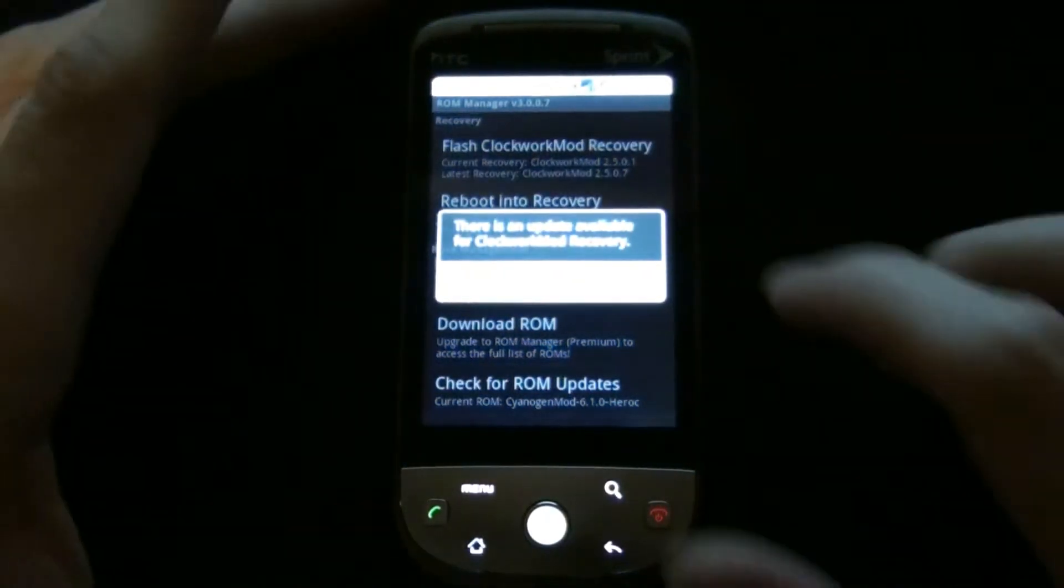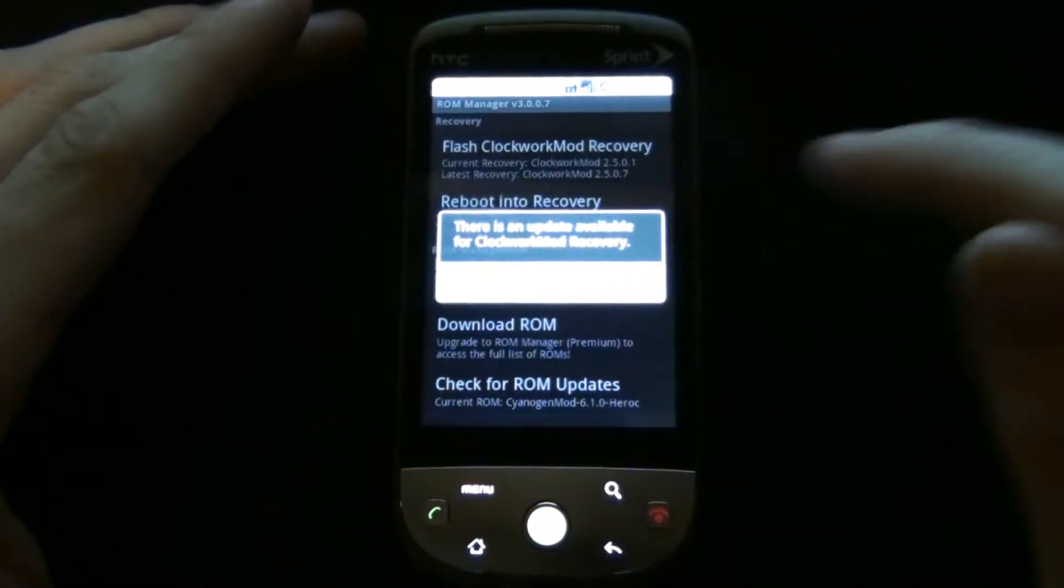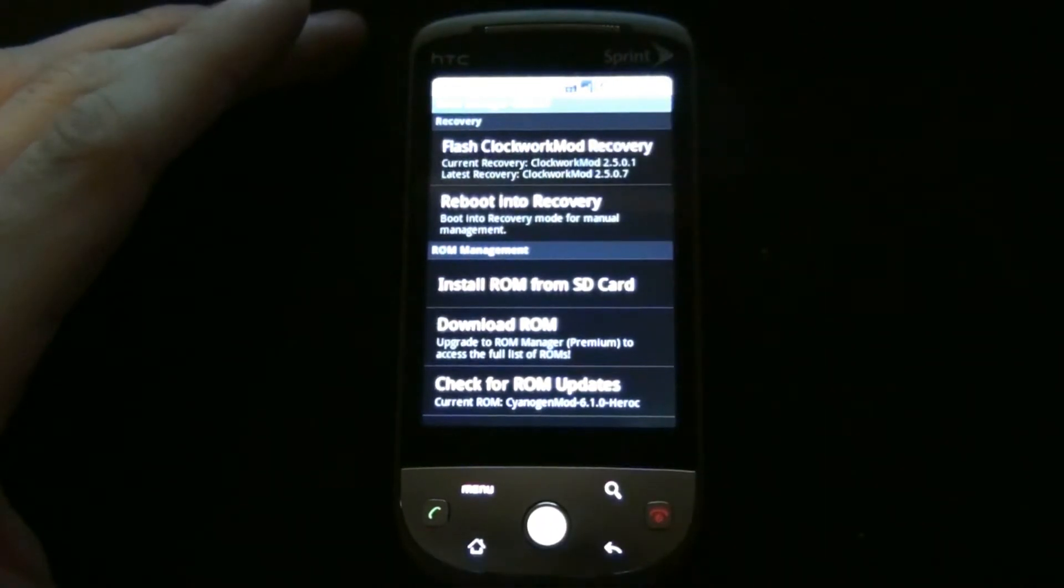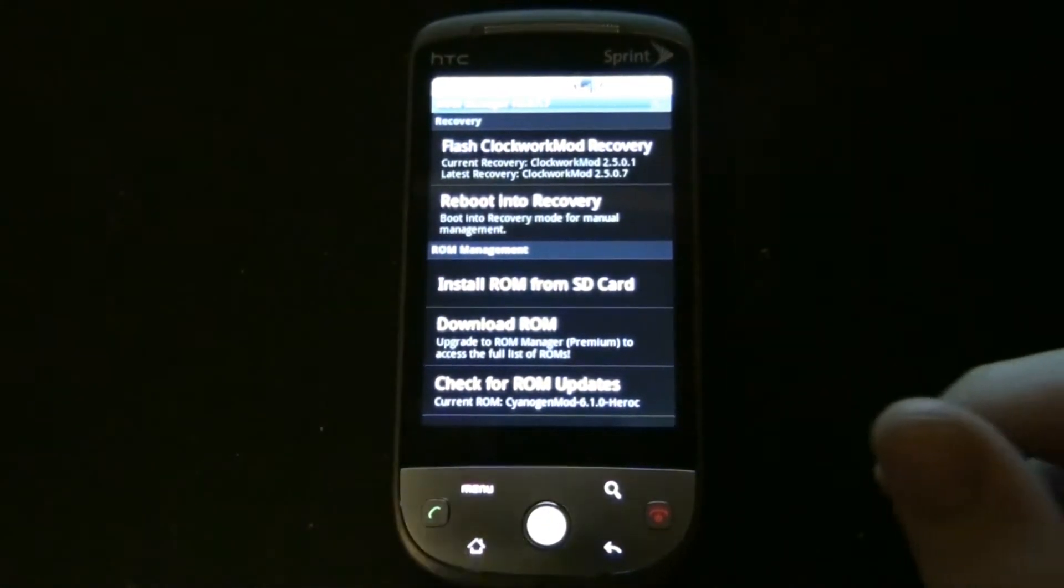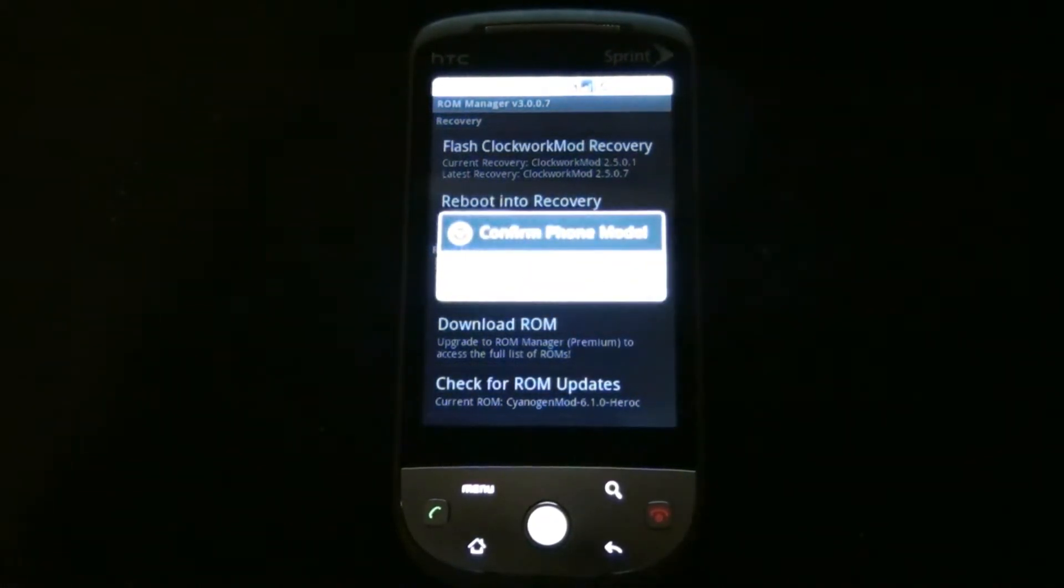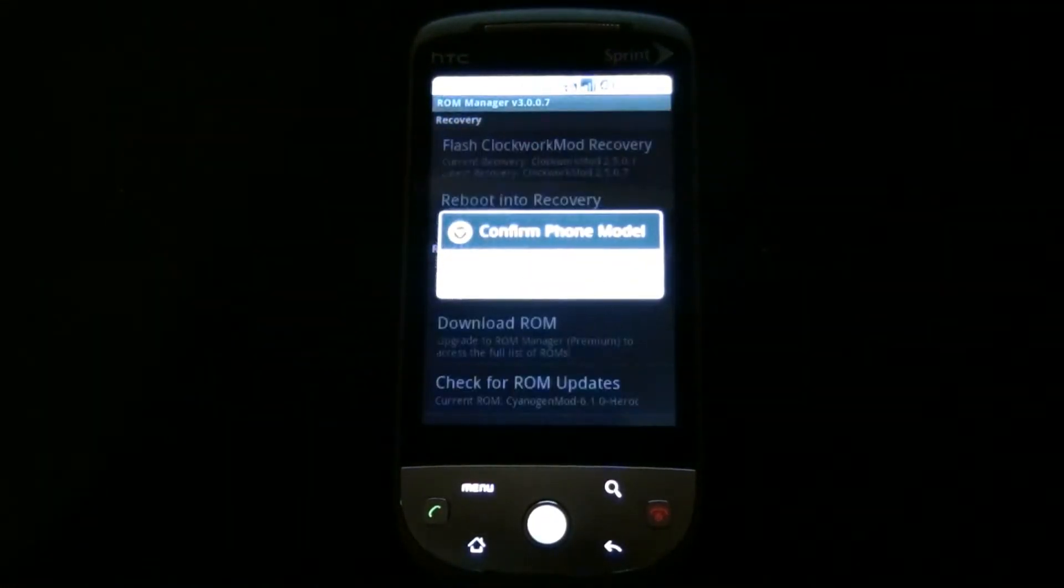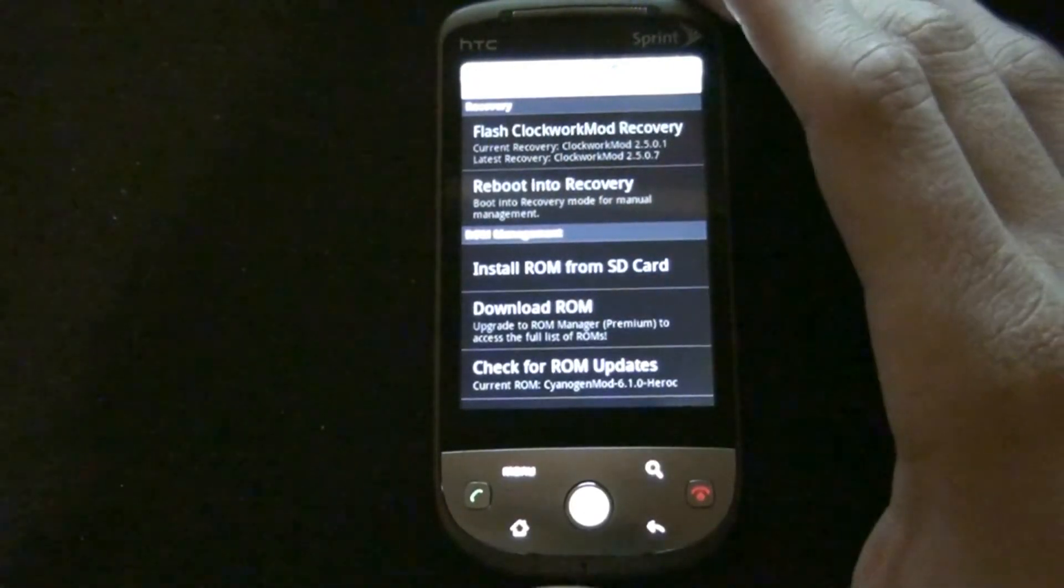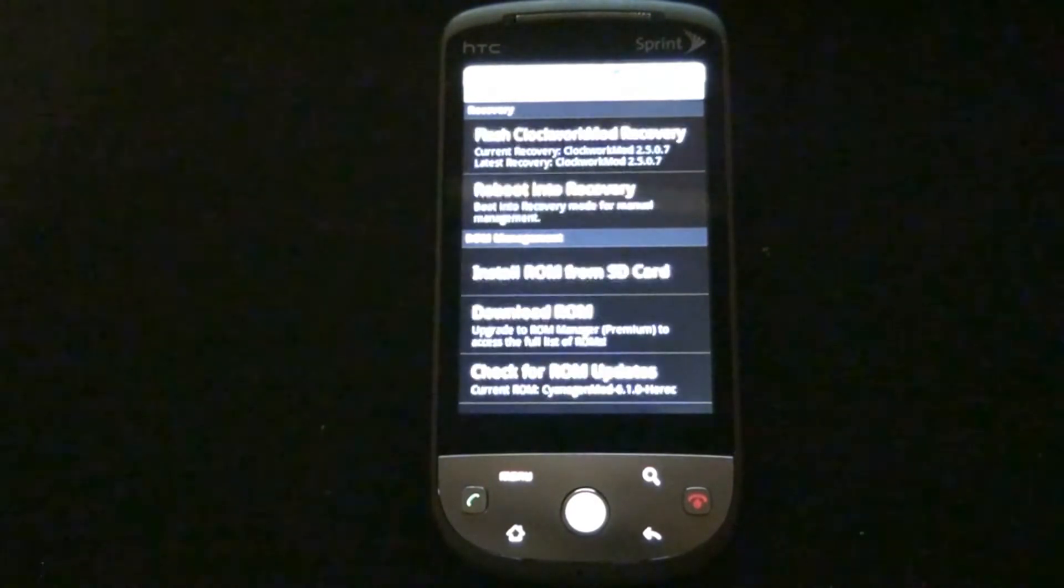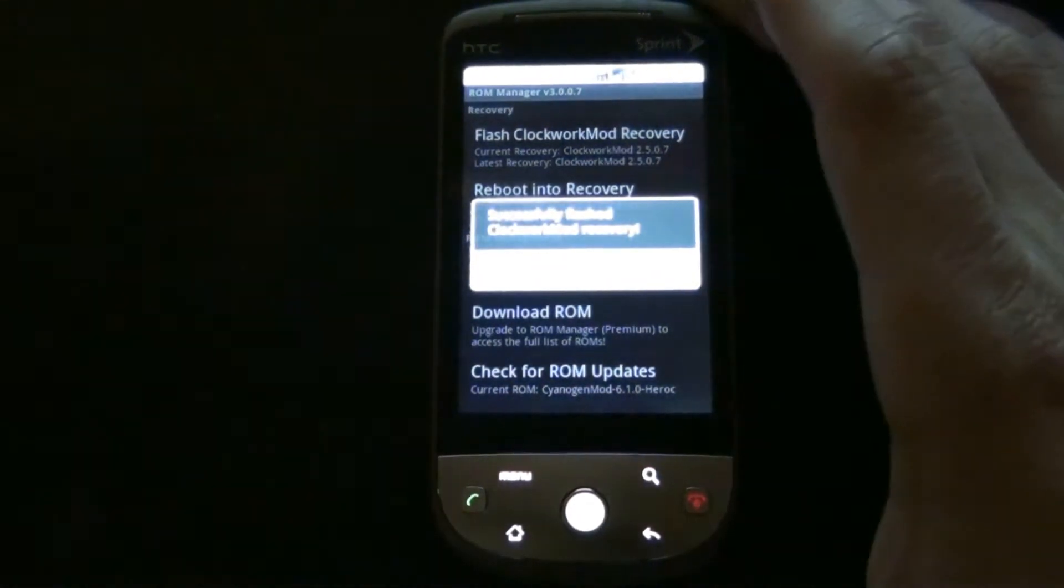An update is available for ClockworkMod Recovery, sweet. I was trying to get this little loading bar up here but you can't really see it. It's orange and it's filling up the screen. Successfully flashed.